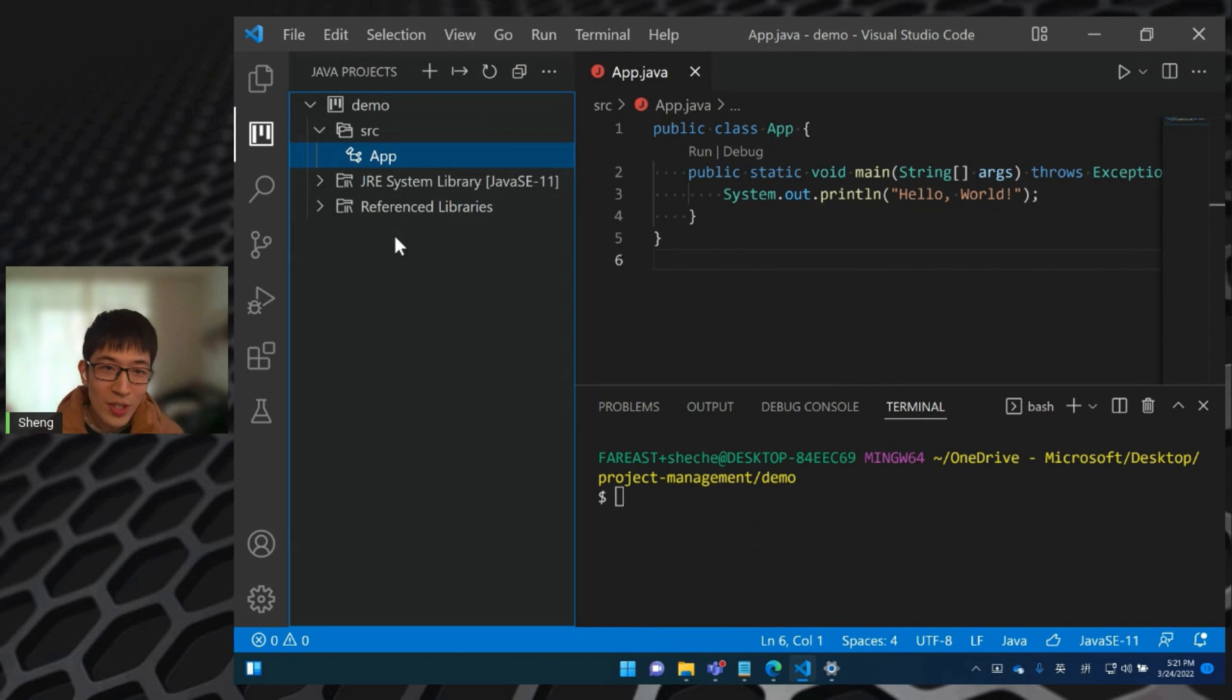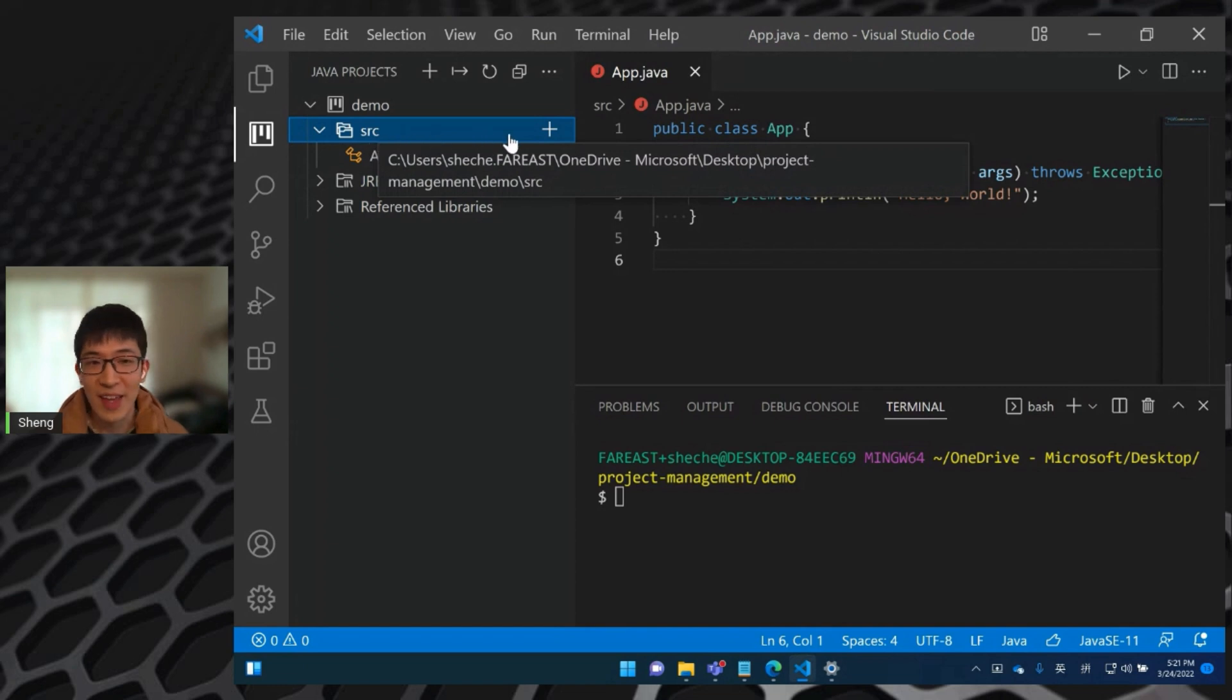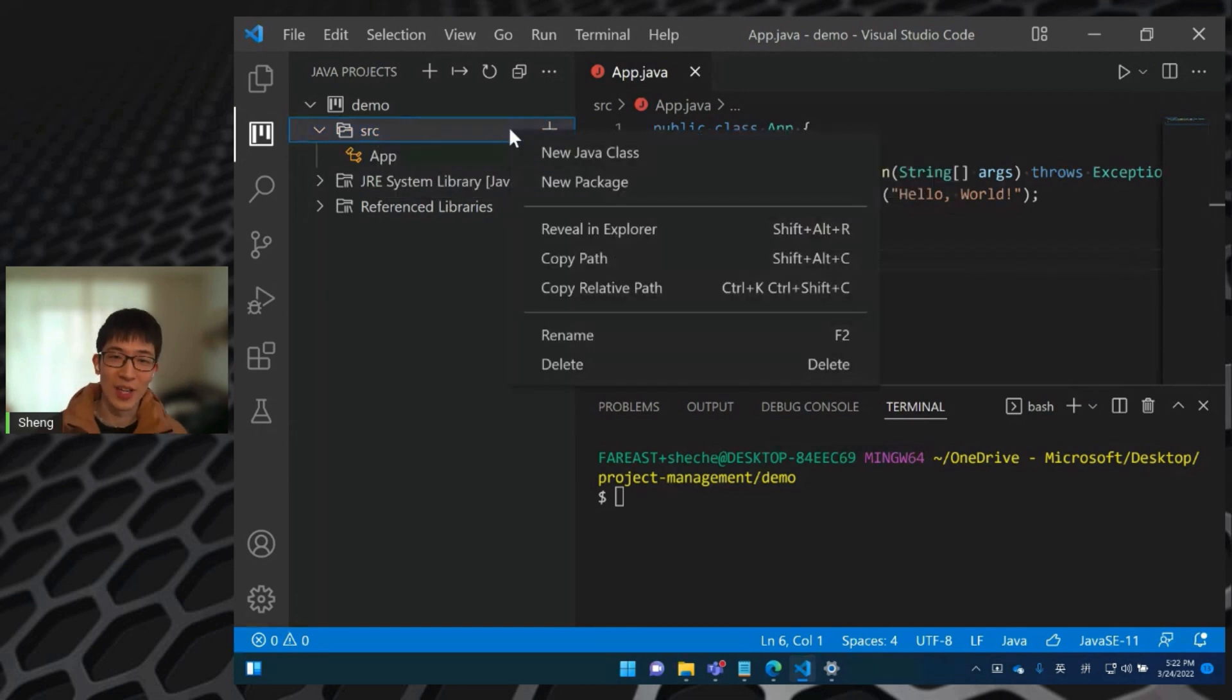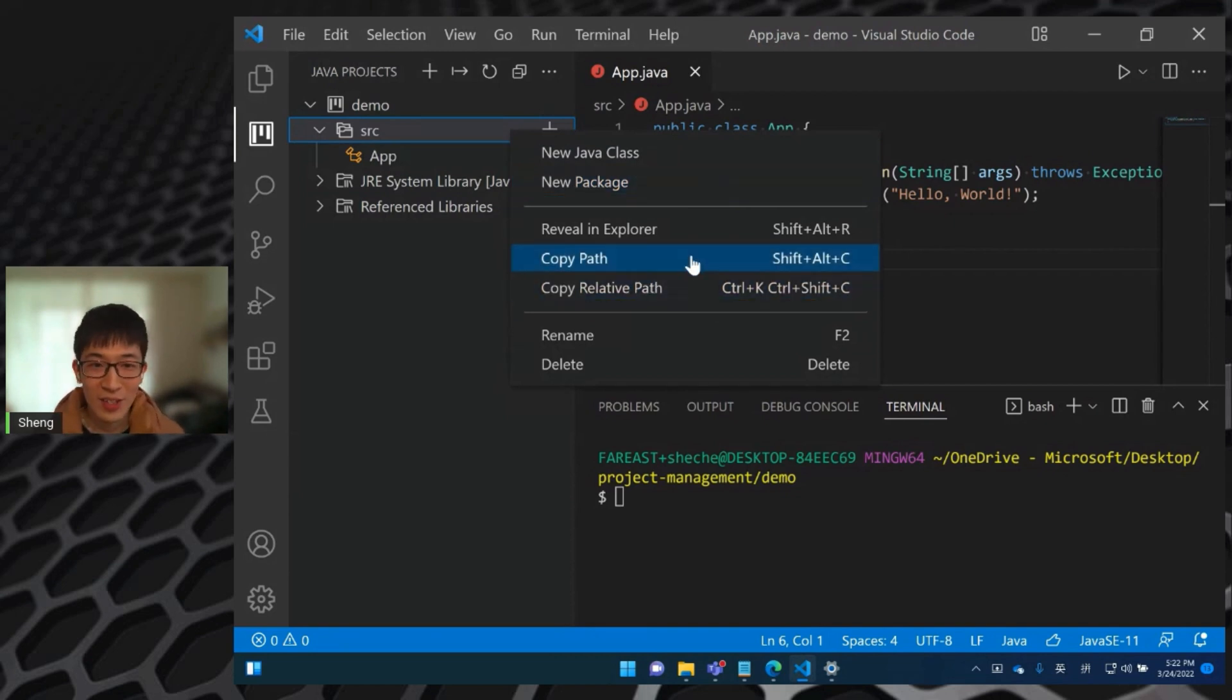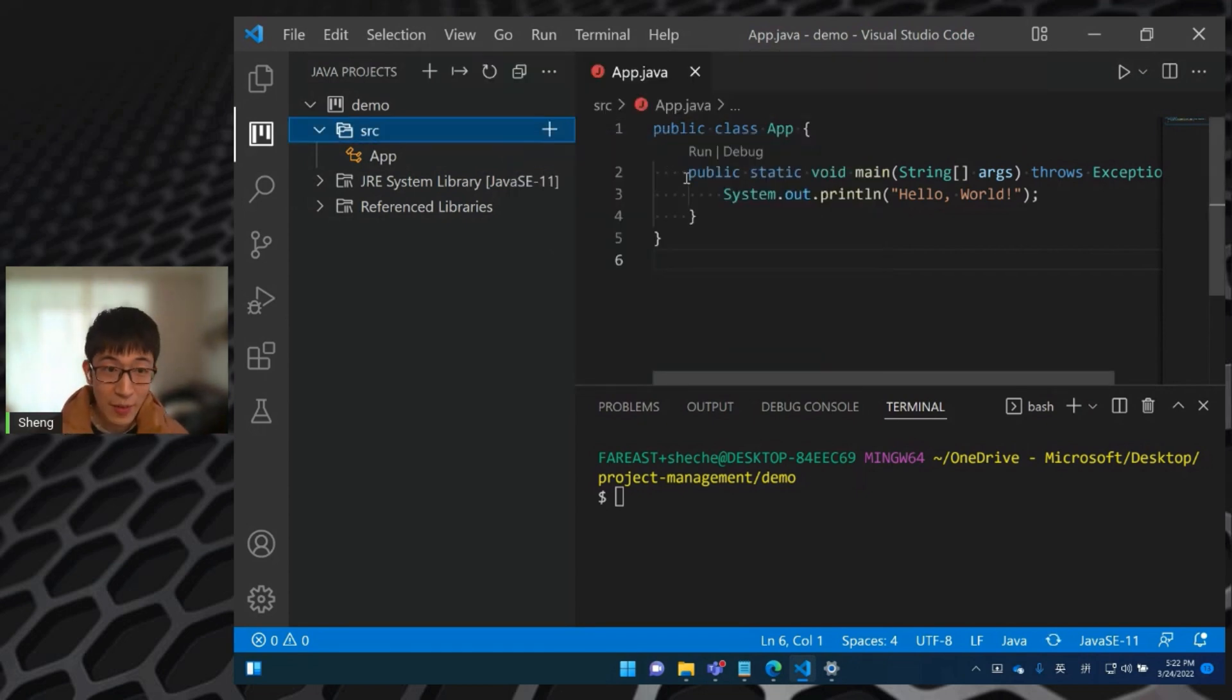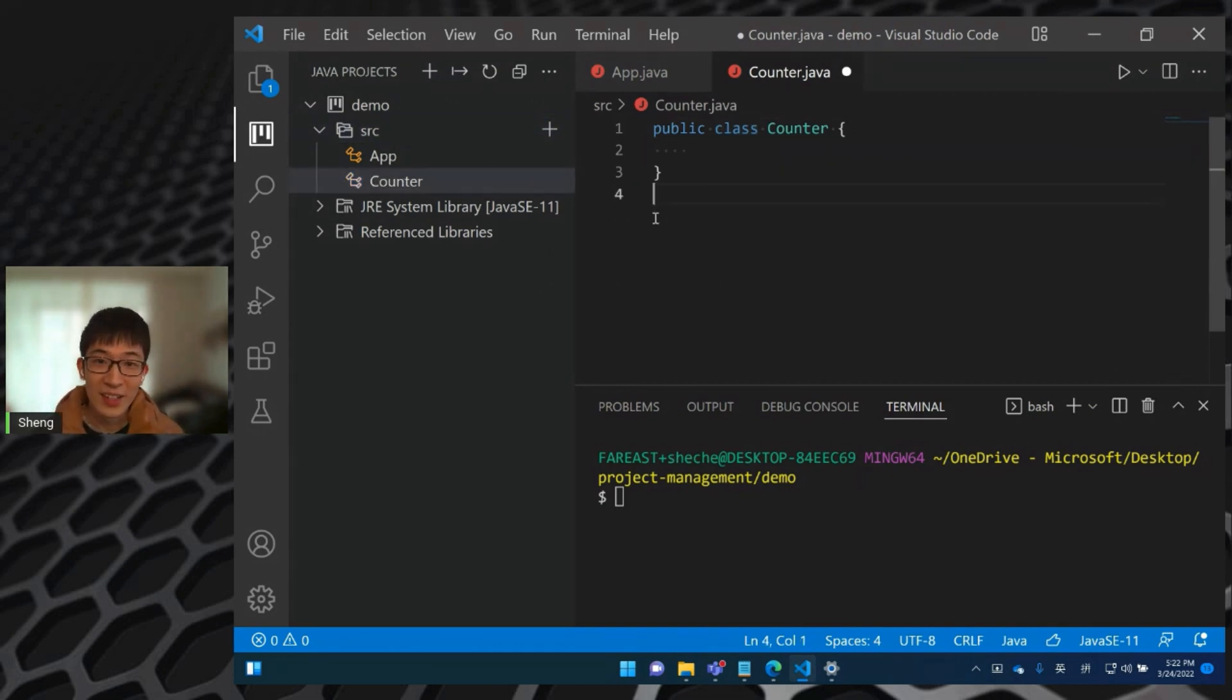And then I will create a new Java class. So what I'm going to do is hover on the folder src. And then you can see at the right side, there is a plus button, we can click it to create a new class. And actually, if we right click on this node, you can see even more actions listed in the context menu, including create a new package, some copy paste actions, rename, delete. And then let's create a new Java class. And give it a name, let's call it counter. And you can see the extension helps us to scaffold the class body. It's very super easy.